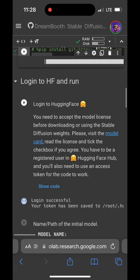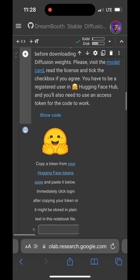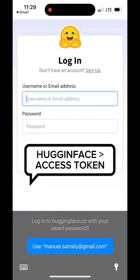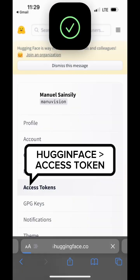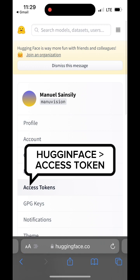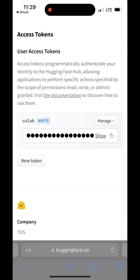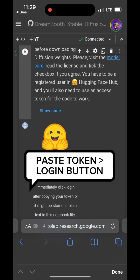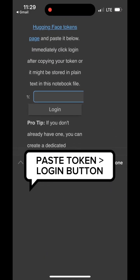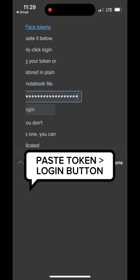On the step asking you for a login, connect to your Hugging Face account and look for your access token. Copy it and paste it back into the interface, then click on login.